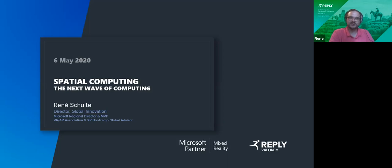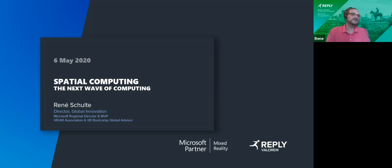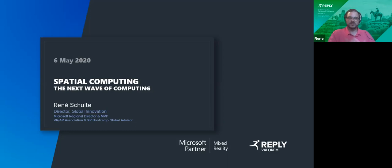My name is Rene. I'm Director of Global Innovation at Valorum Reply, part of the Reply Network. Valorum Reply has a strong partnership with Microsoft, and we work with a lot of technologies from back end to front end — Azure Cloud Computing, data science, digital insights, strategy consulting, digital strategy, classic applications, web apps, modern apps, and of course spatial computing applications.